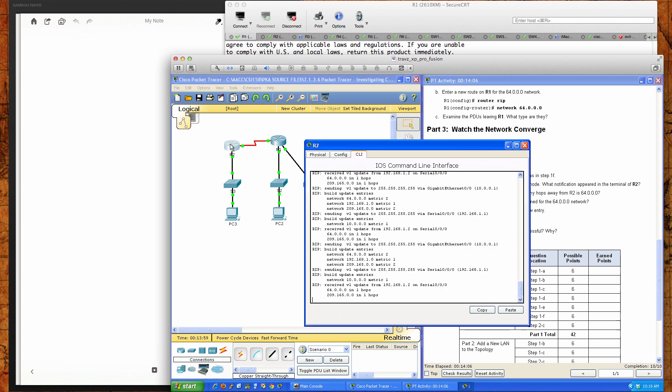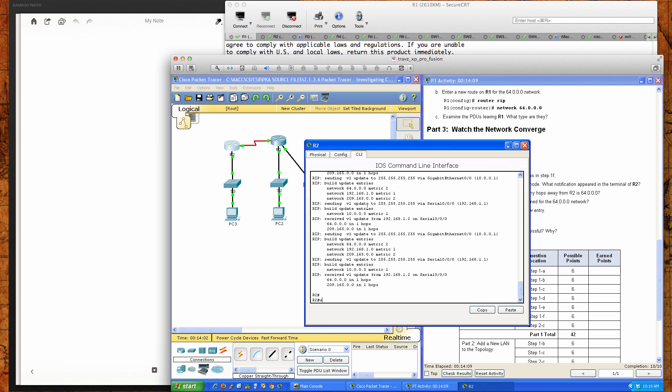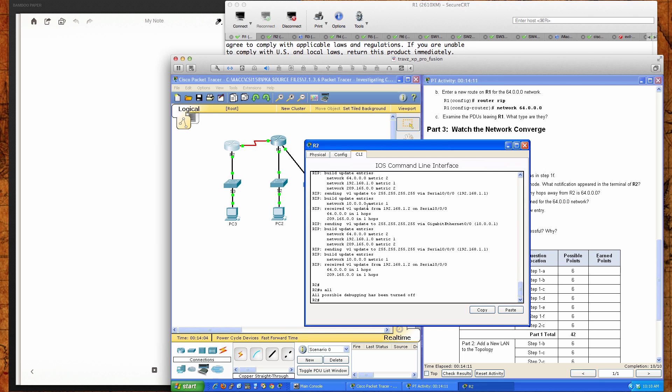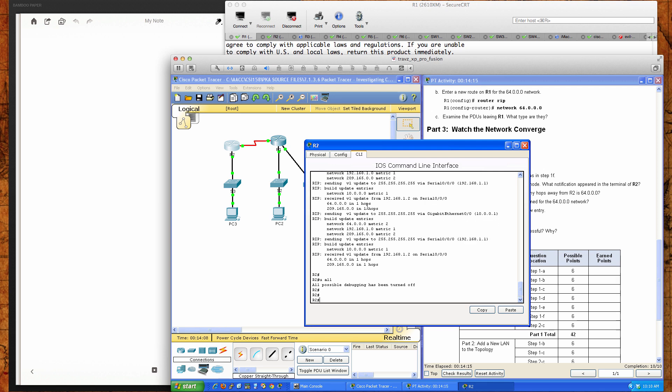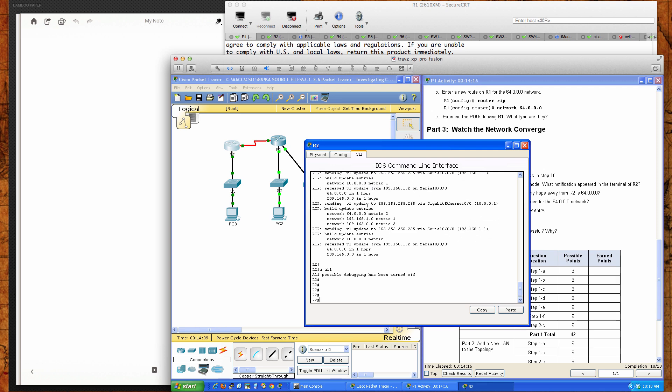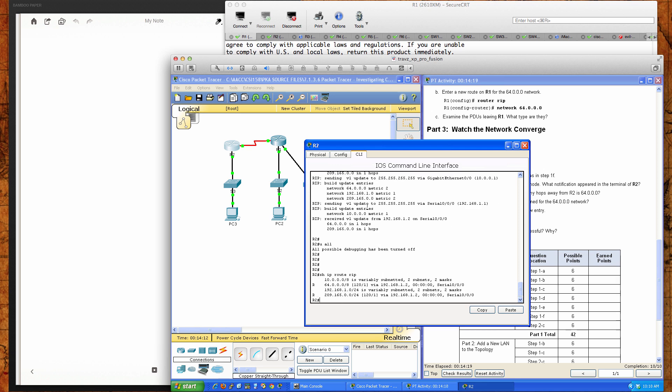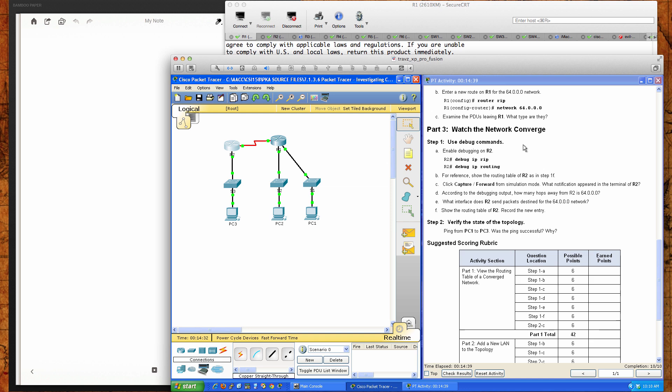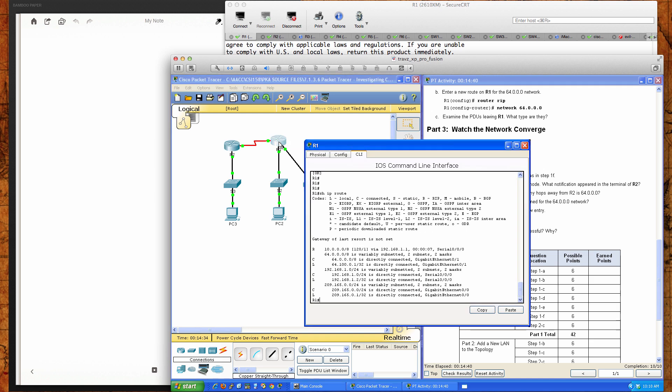On router 2, let's take one more look. I'm going to do an un-debug all, that means un-debug everything. So I've stopped all debugging. If I do a show IP route RIP, you can see that router 2 is learning about the 64.0.0 and the 209.165. It's learning about those two networks over the RIP routing protocol and it's learning those from router 1.